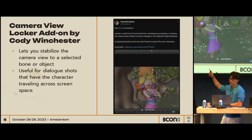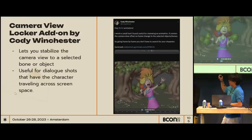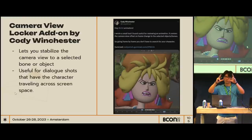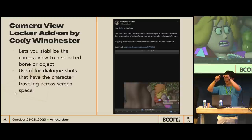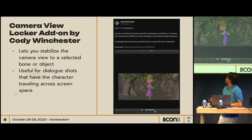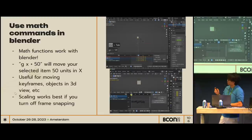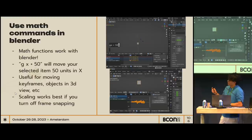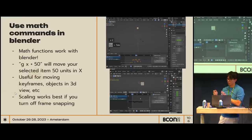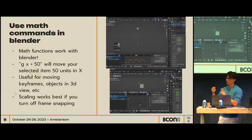Speed round. This add-on by Cody Winchester lets you pretty much pin the face to the camera view, so when your camera is moving the character stays stationary on screen. This is especially useful if you have a character running everywhere and you still need to do lip sync. Also — math works in Blender. You can input commands like GX plus 50 and it'll move whatever you have selected in the graph editor or viewport by 50 units in X. You can also use this to retime animation. When scaling animation, it's best to turn off frame snapping in the graph editor — then you can scale animation and it'll preserve all your animation data without breaking anything.